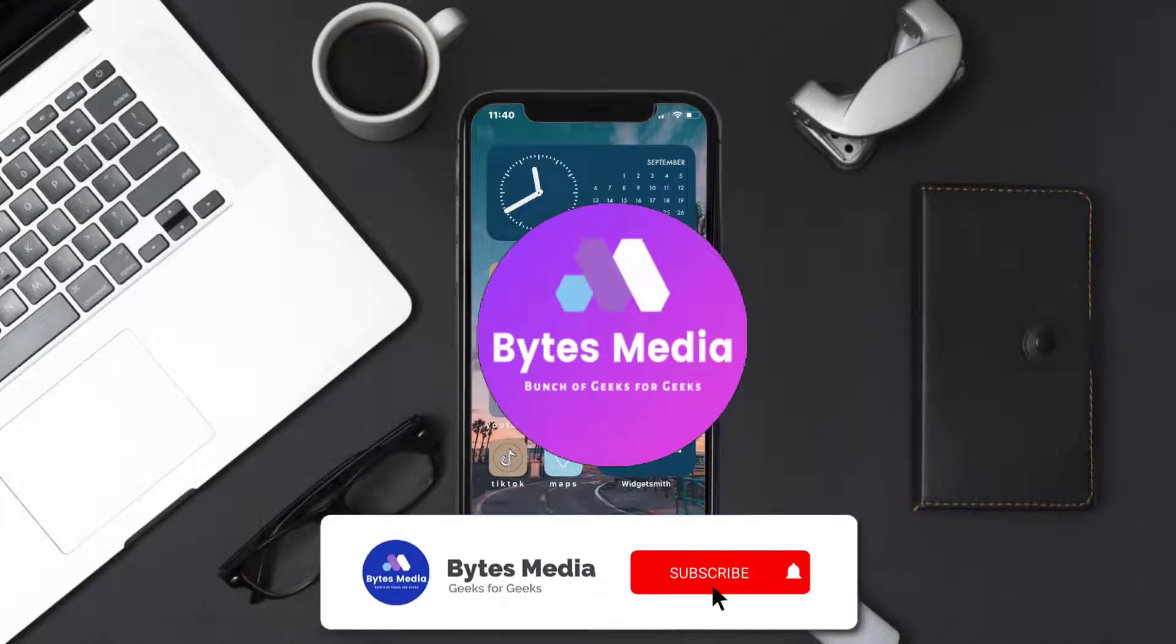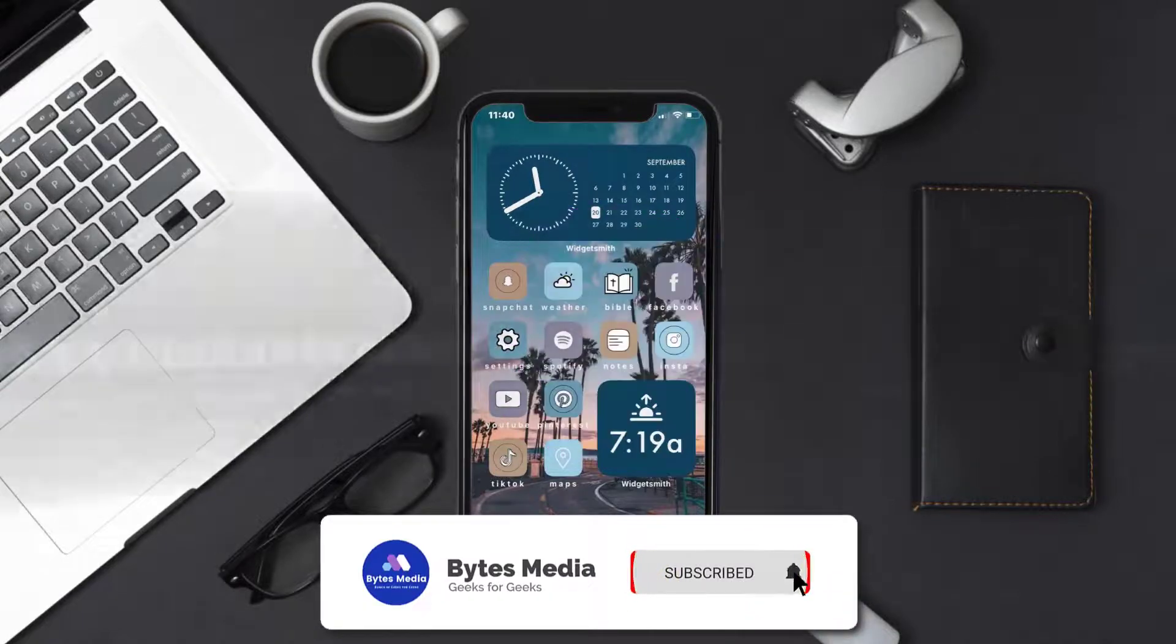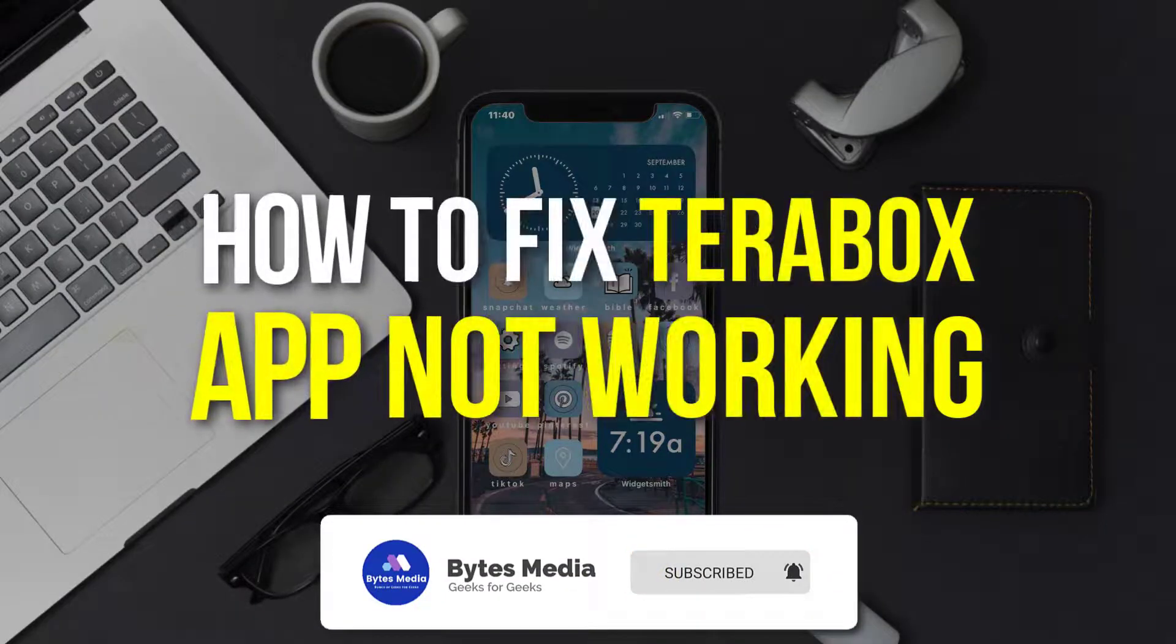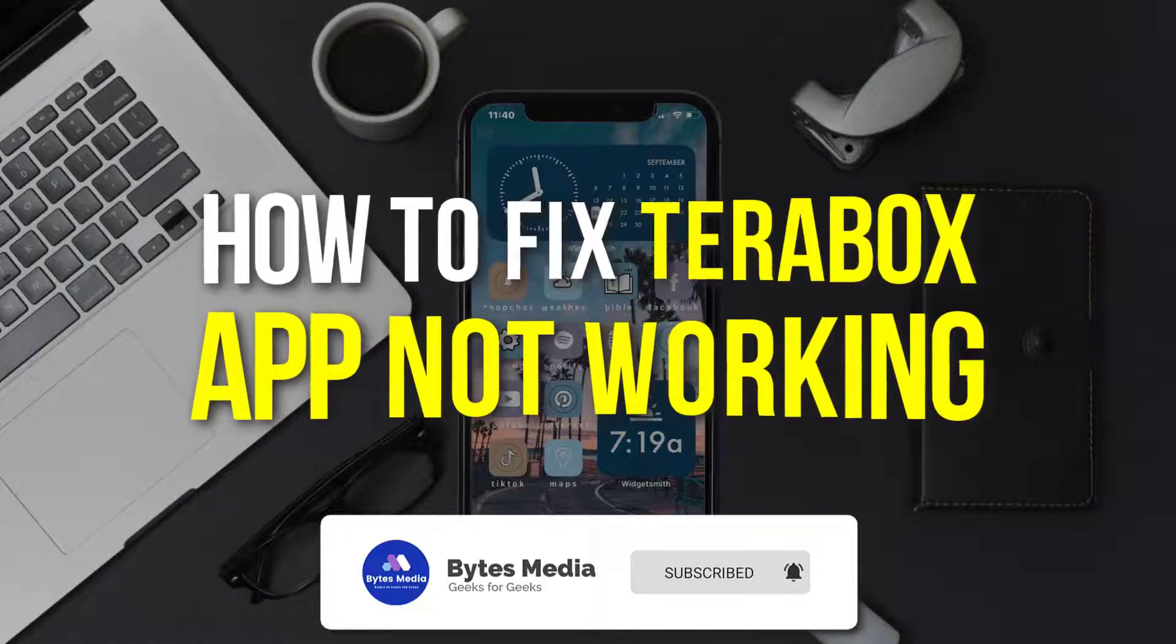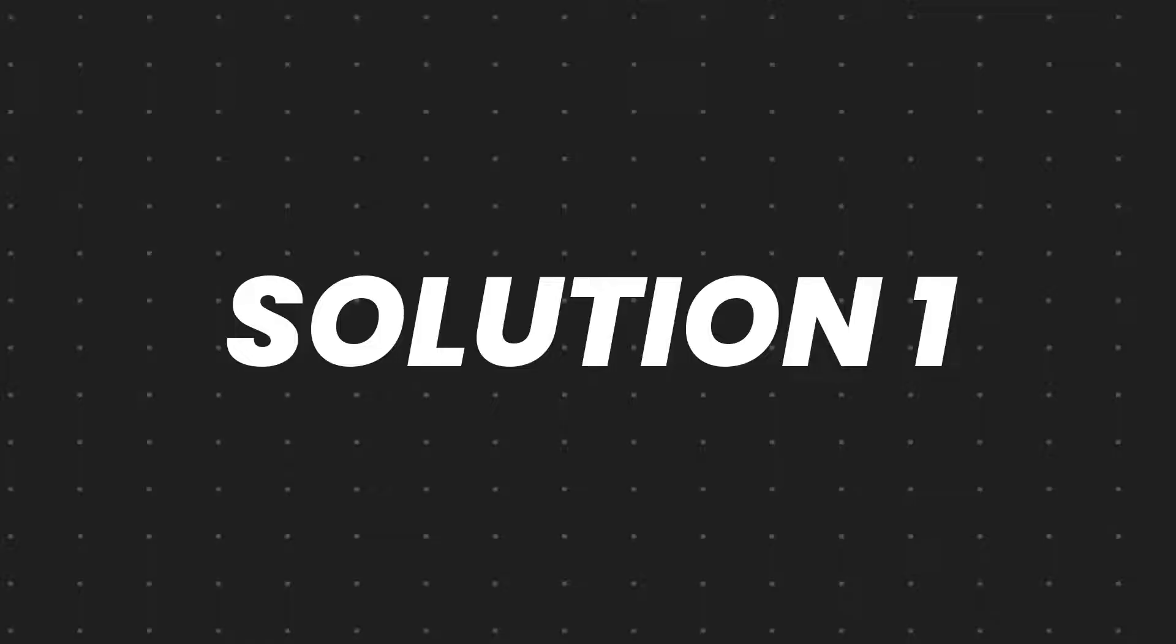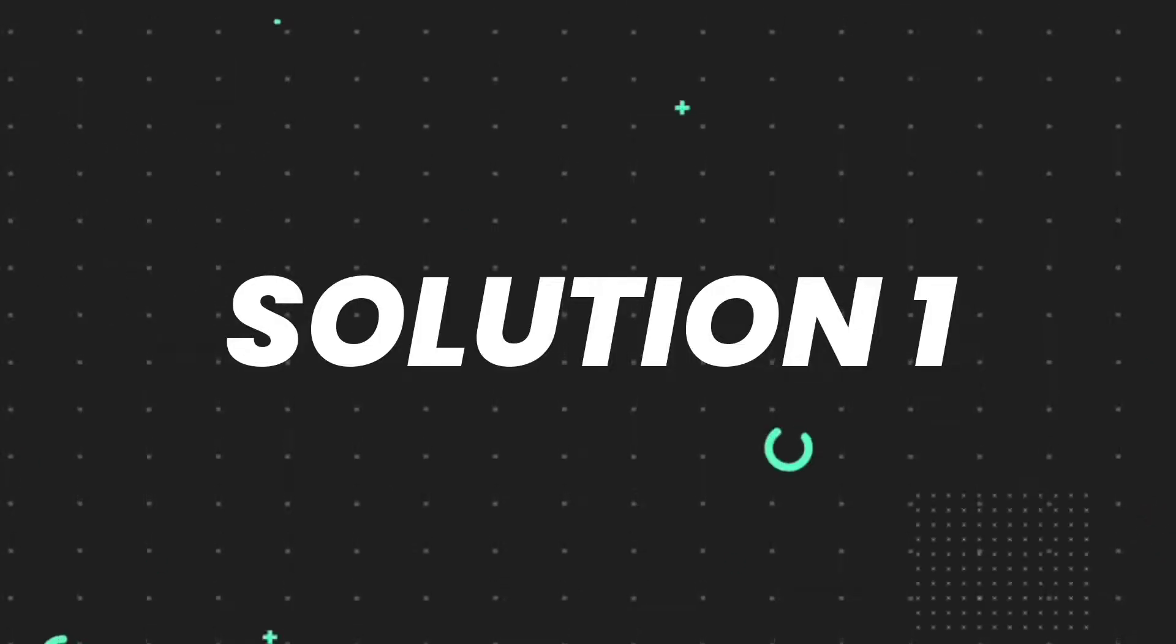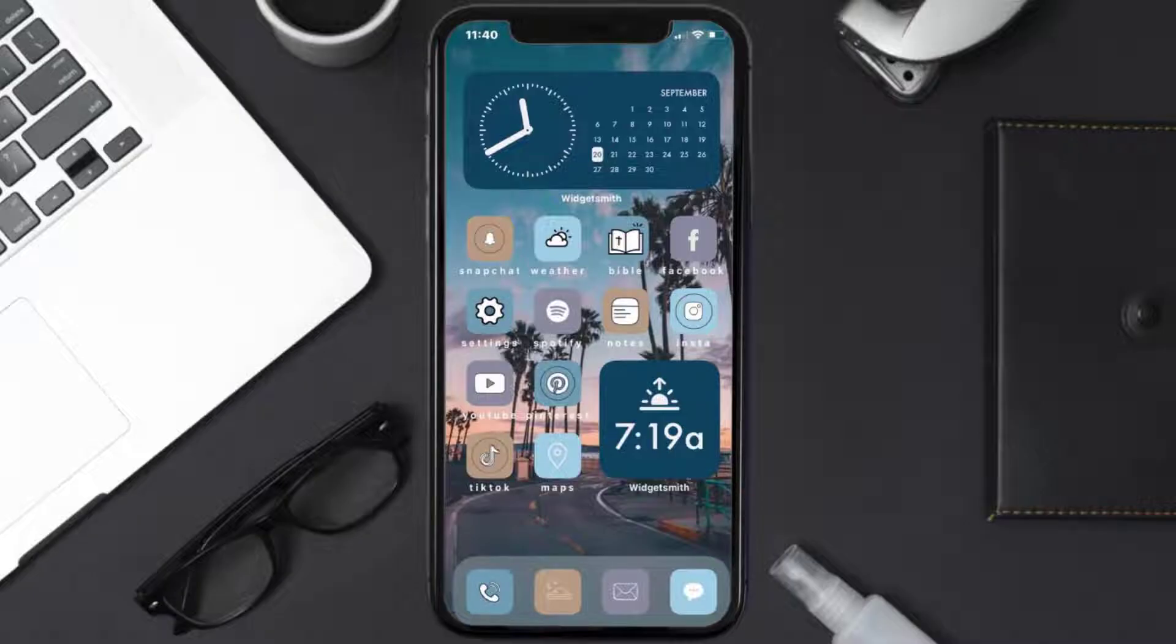Hey guys, I'm Anna and today I'm going to show you how to fix Terabox mobile app not working. So first of all, you need to make sure you're running the latest version of the app.